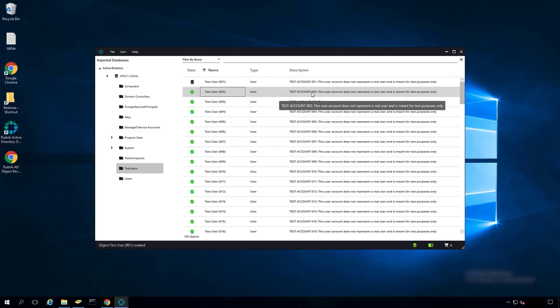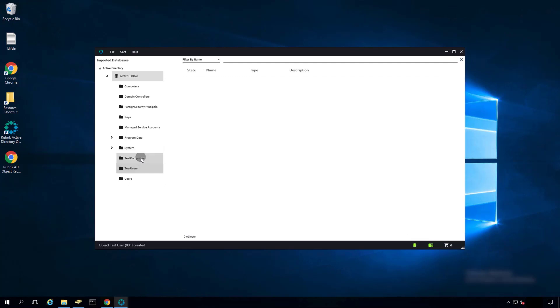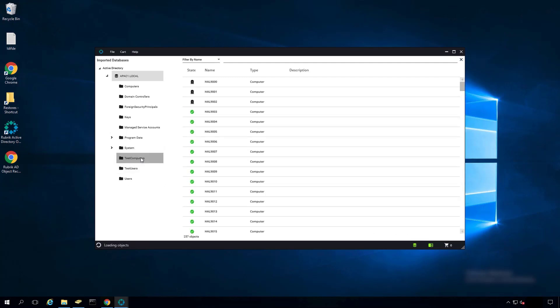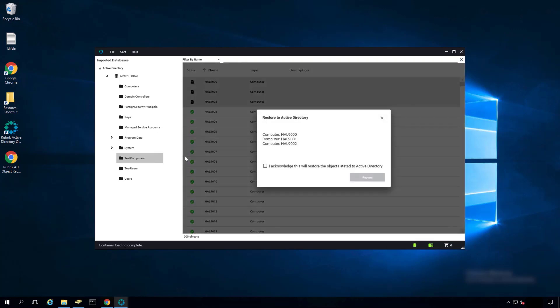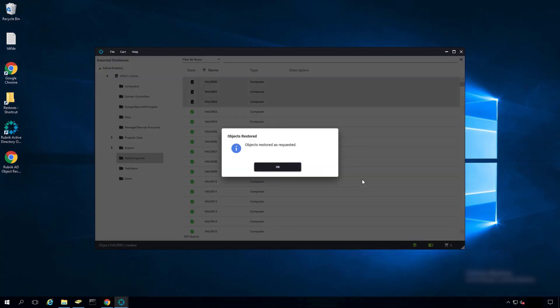Going to the Test Computers OU, we can see the three computer objects that were previously deleted also. Clicking on them, selecting them, right-clicking, say Restore to Active Directory. We can restore all three computer objects at the same time. Requested objects have been restored.